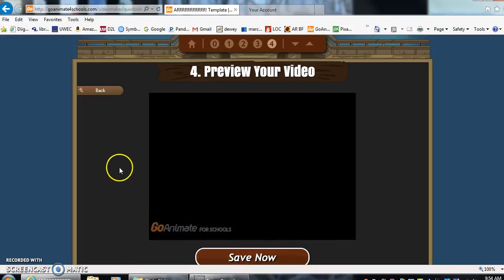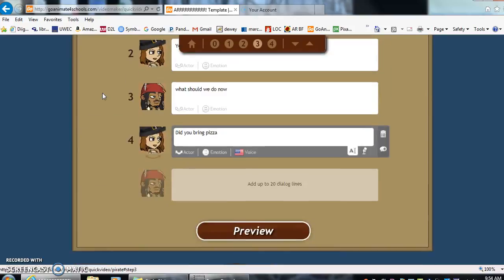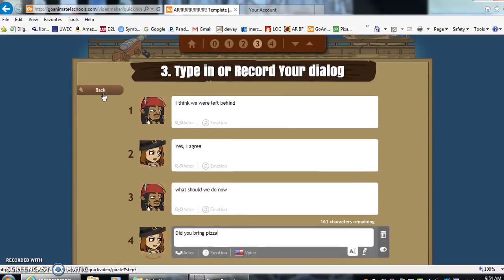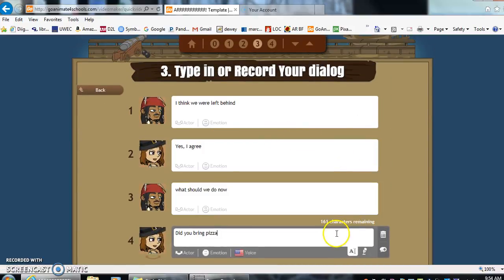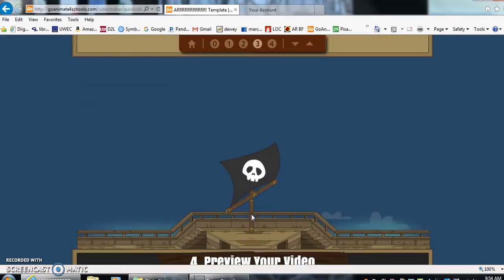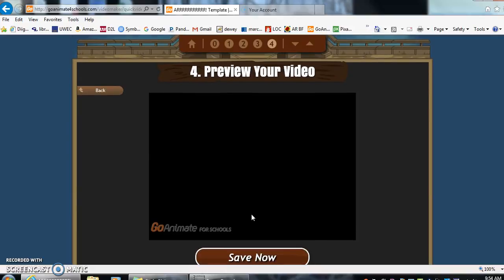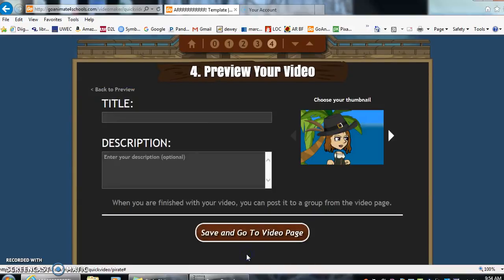If you wanted to add more to that, you can click the back button. It will bring you back to your lines. You have 180 characters per thing, so they can have quite a conversation if you want. To preview it again, you can click on preview. And if you want to just save it, click save now.